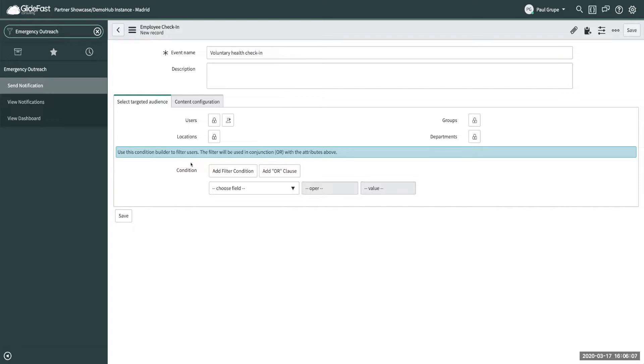So this is a great application that is currently free from the ServiceNow store and you can install it and configure it to help out with sending out mass communications to your employees and getting feedback on how they're doing.